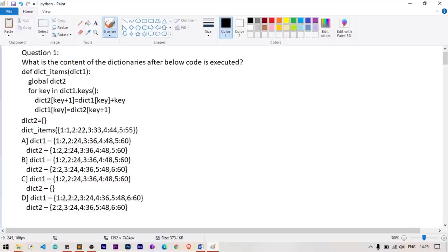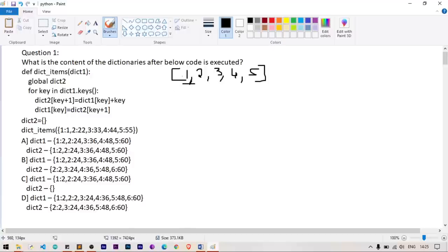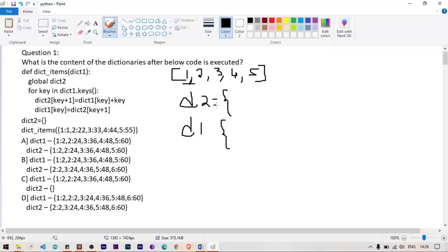We are considering the global variable dict2 inside this function and we are going to manipulate data inside dict2, which is empty right now. We are iterating through all the keys — dict1.keys() will get all the keys as a list: 1, 2, 3, 4, 5. For each key, first key is 1.